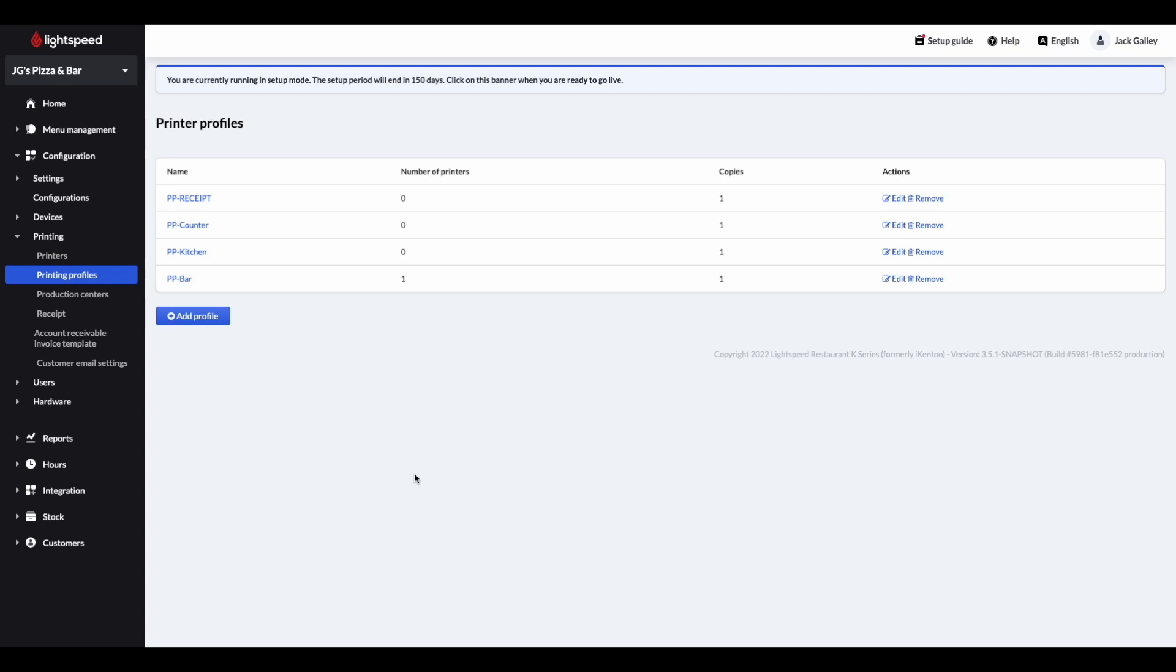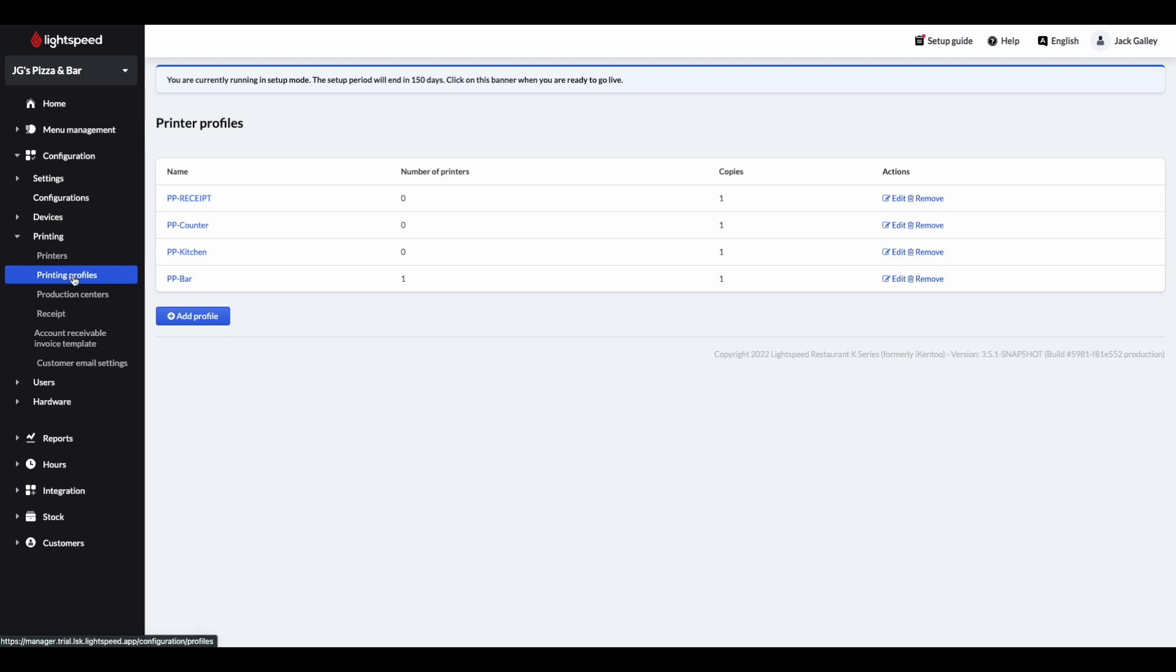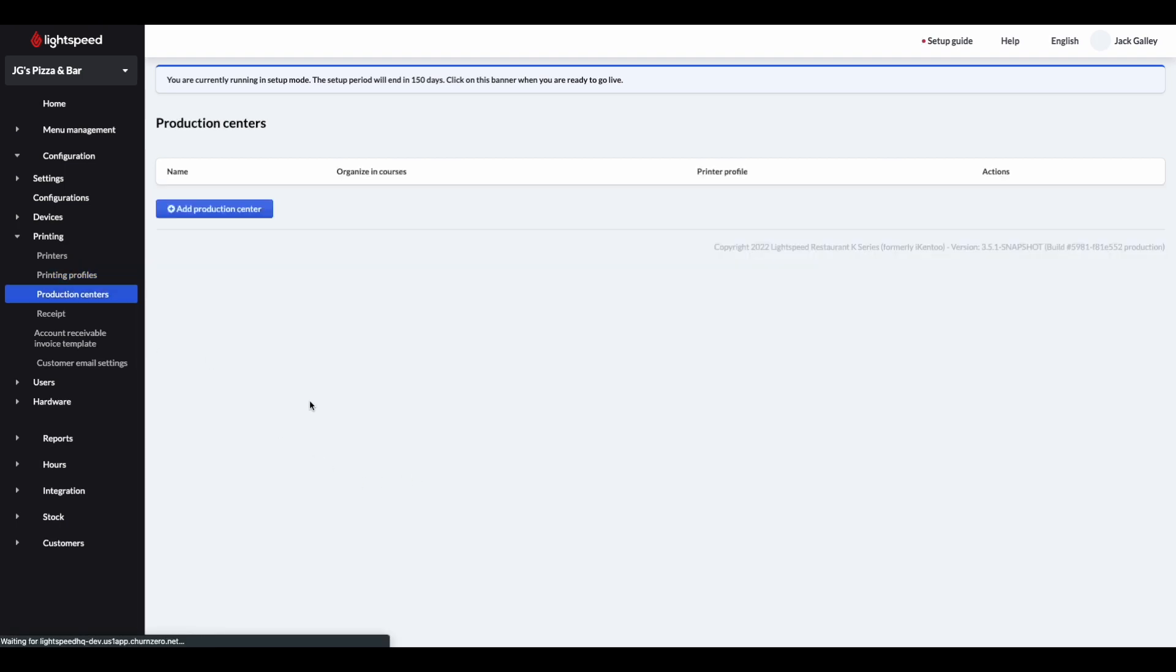Your next task within the back office is to enable production centres. These can be thought of as the printing destination for order tickets, or where that particular item is going to be prepared. The common examples of these are kitchen or bar. To access these, we're staying within printing, and then we're heading to production centres, and then we're going to hit add a production centre.